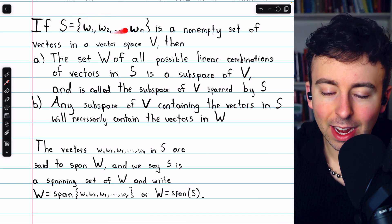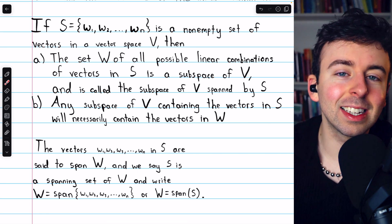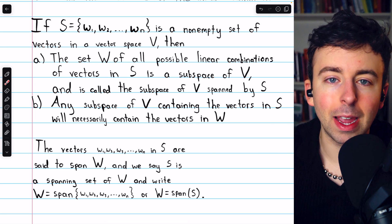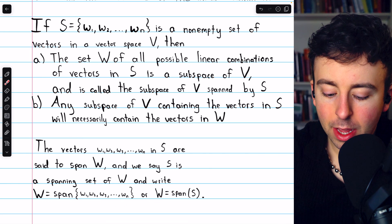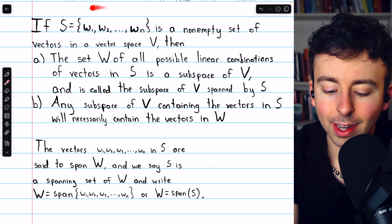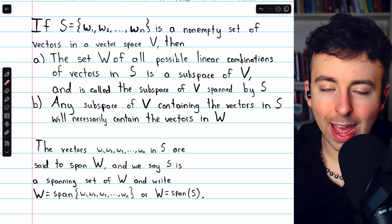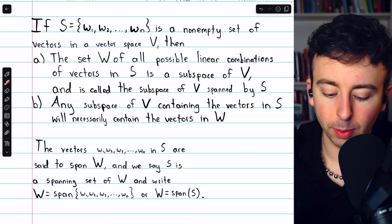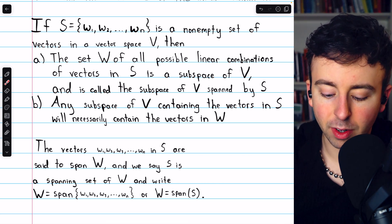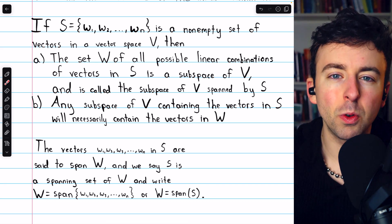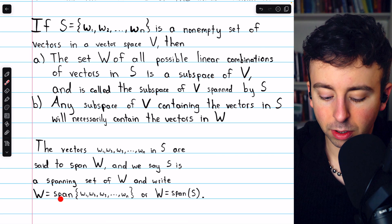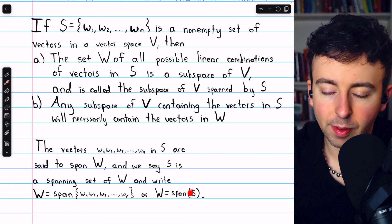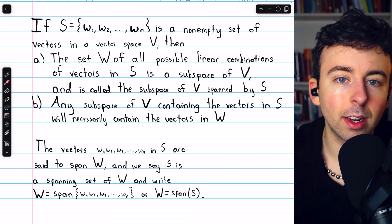If a subspace is going to contain the vectors in S, at the very least it has to contain all the linear combinations of the vectors in S, and that is the span of S, or the subspace spanned by S. The vectors W1 through WN in S are said to span W — they are used to create W. We say S is a spanning set of W, and we write W equals the span of the set, or simply W equals span of S.